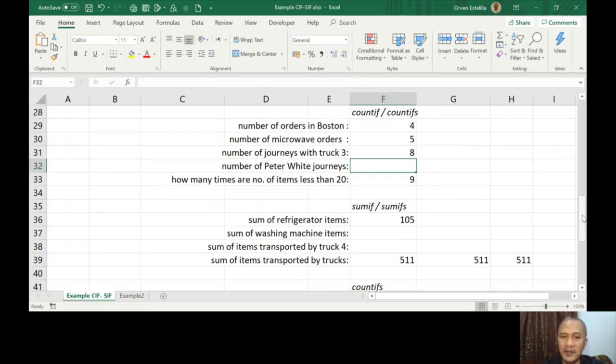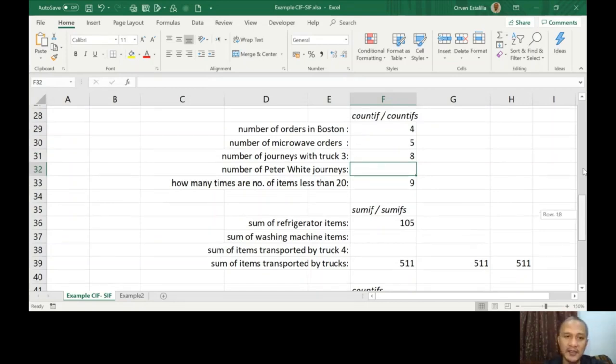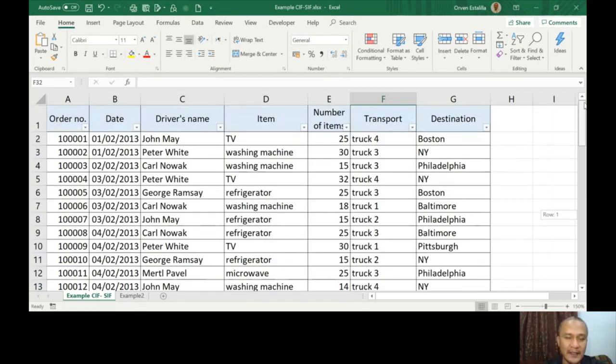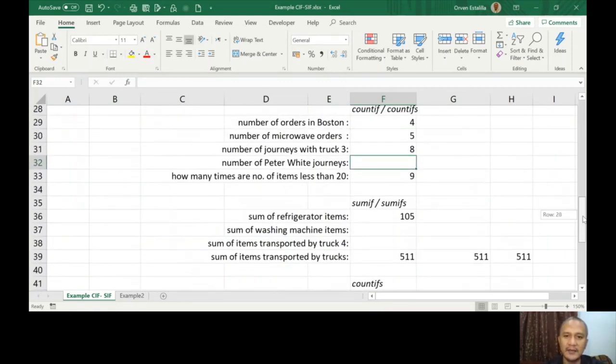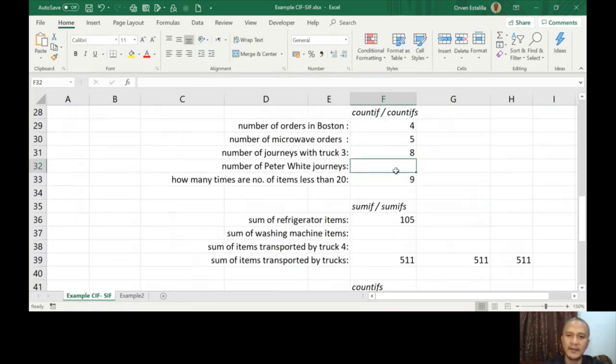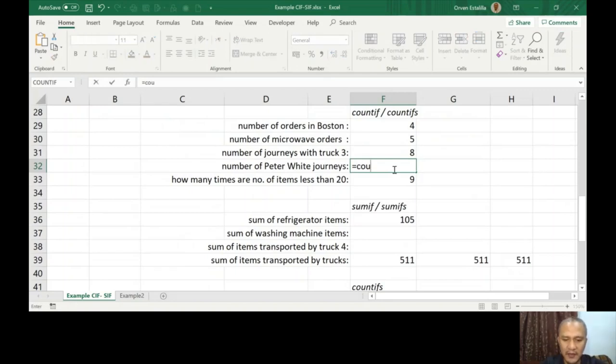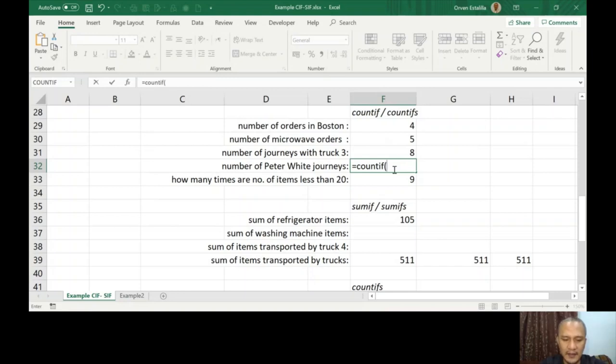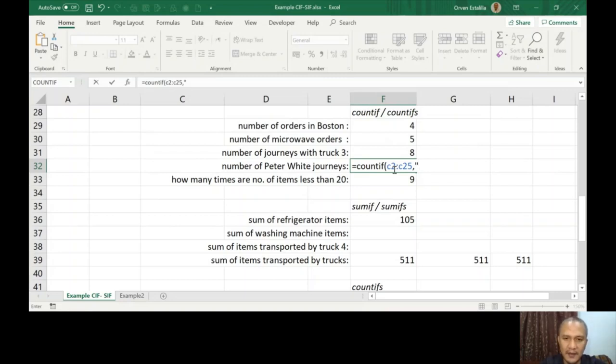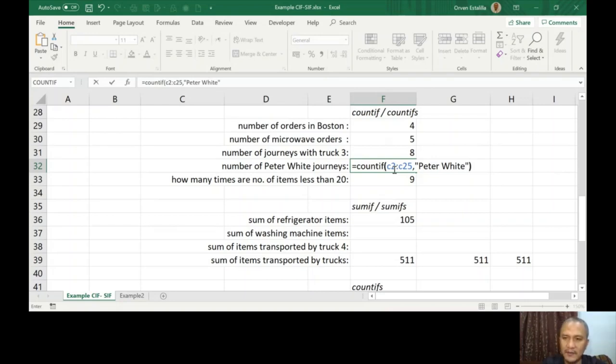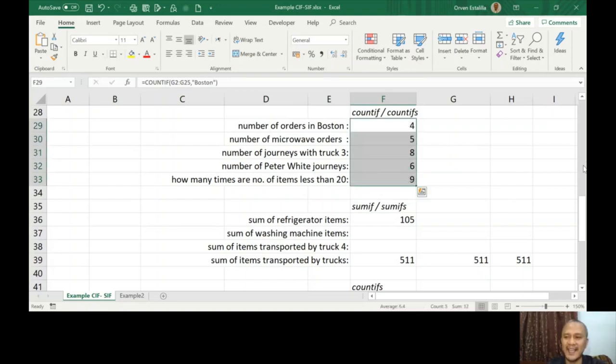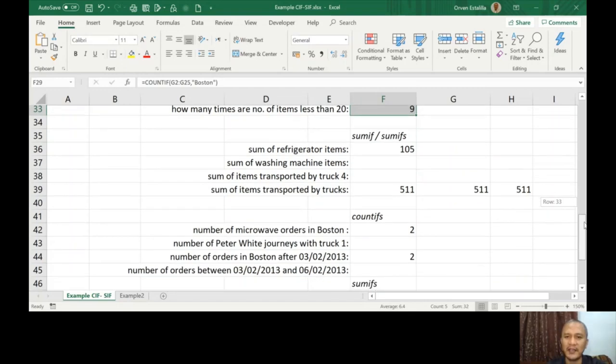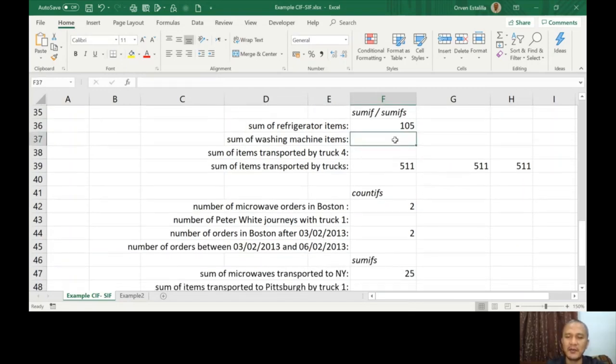Number of Peter White journeys. Peter White is the driver's name, so it's in column letter C. So it's equals to COUNTIF, range C2 to C25, comma, Peter, double quotation, close parenthesis, press Enter. So your answer should be 4, 5, 8, 6, 9.